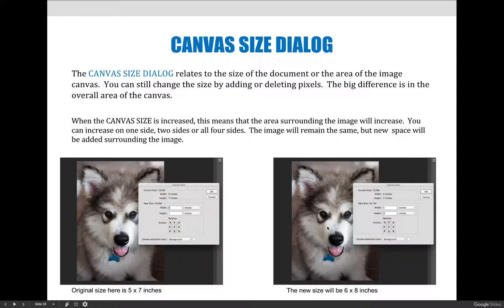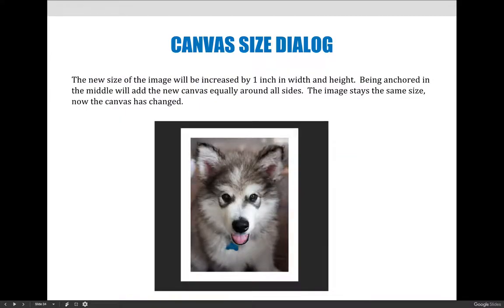Here's an example using an image of a puppy. The image starts out as five inches by seven inches on the left-hand side, with relative not selected. If I change the image to six by eight, the new image will be six inches by eight inches — but my original image is only five by seven, so my image will be smaller than the document size. When we flip to the next page, you can see that it added a border around the outside.